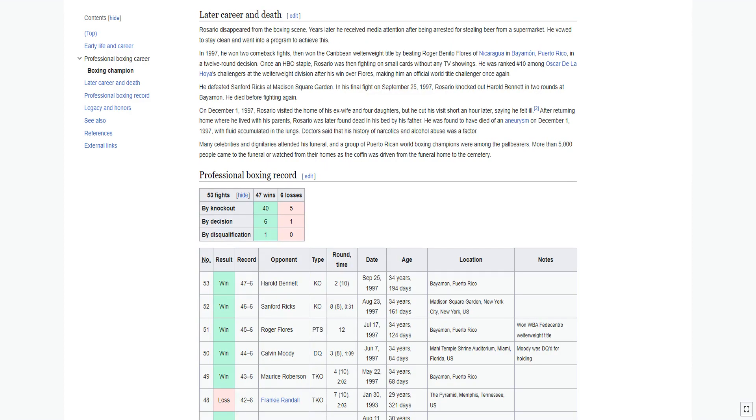Rosario disappeared from the boxing scene. Years later he received media attention after being arrested for stealing beer from a supermarket. He vowed to stay clean and went into a program to achieve this. In 1997, he won two comeback fights, then won the Caribbean welterweight title by beating Roger Benito Flores of Nicaragua in Bayamon, Puerto Rico, in a 12-round decision.